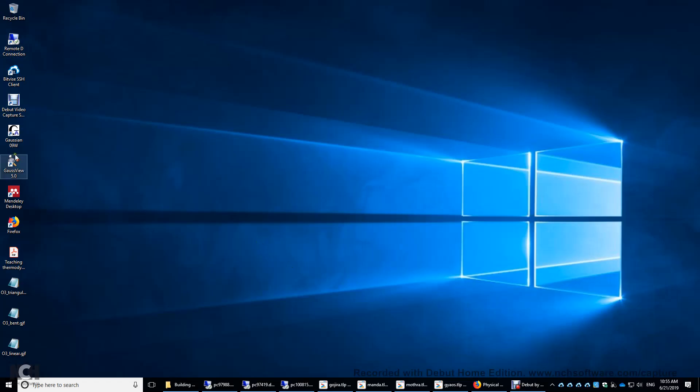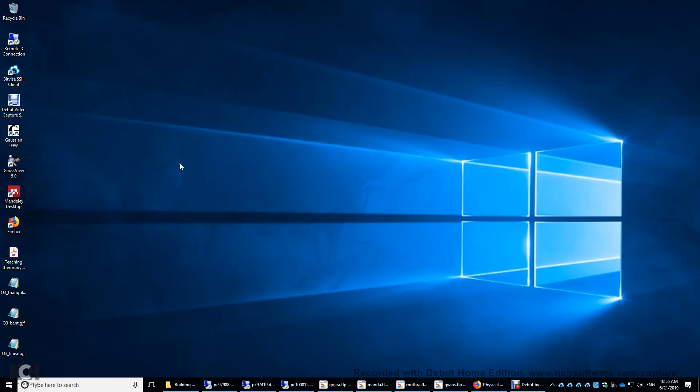In this video, I will use GaussView and Gaussian to optimize the structure of the ozone molecule. The formula is O3. We will actually make three different initial structures: linear, bent, and equilateral triangle structures of ozone, and optimize all three, and you will see which one has the lowest energy.